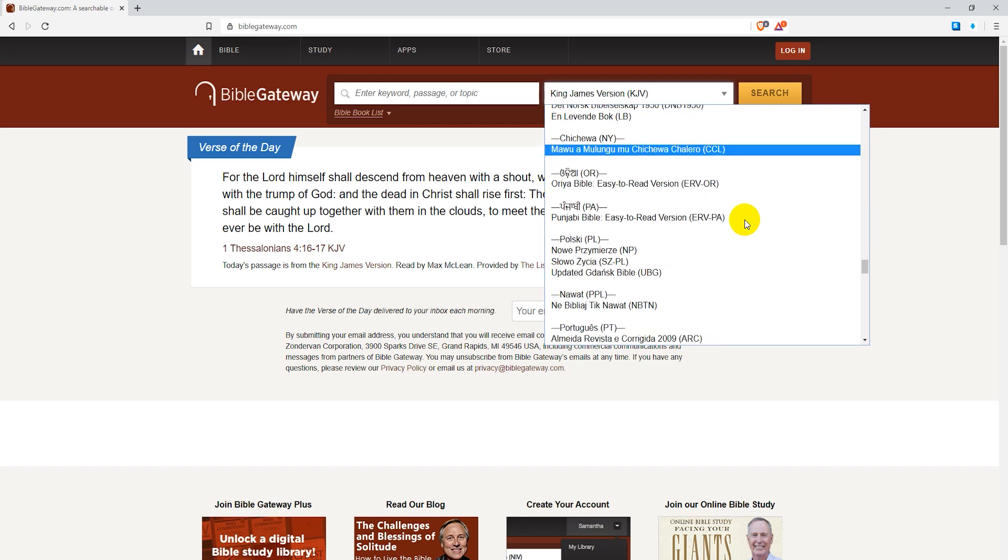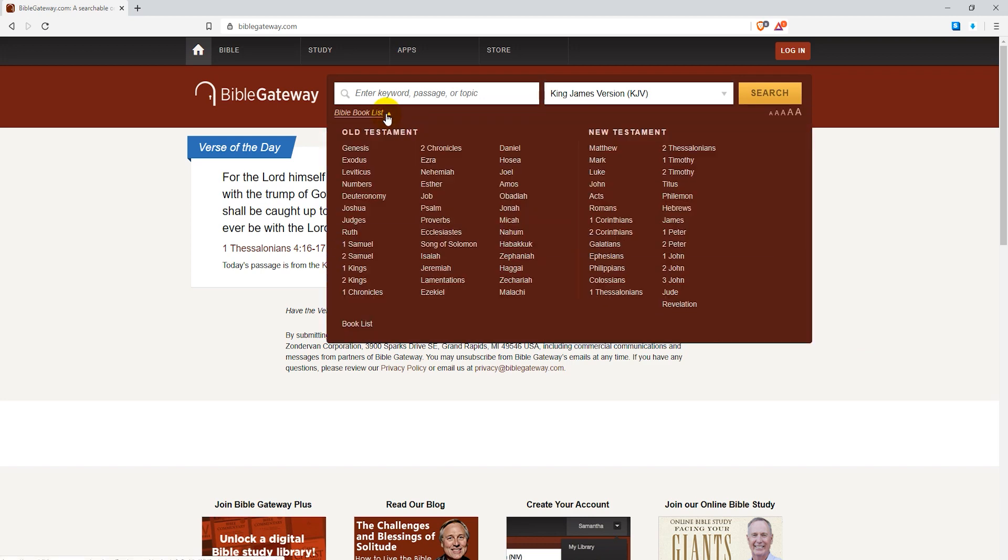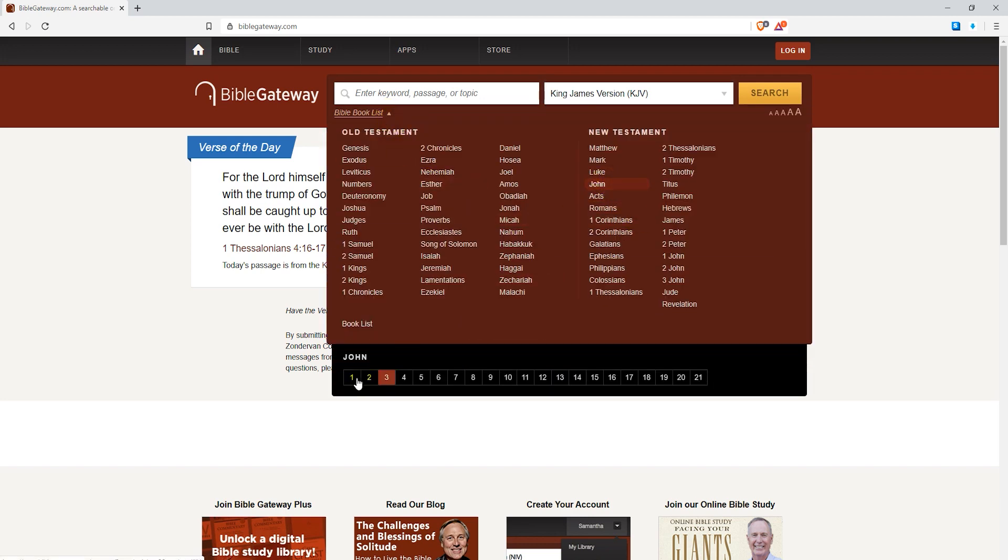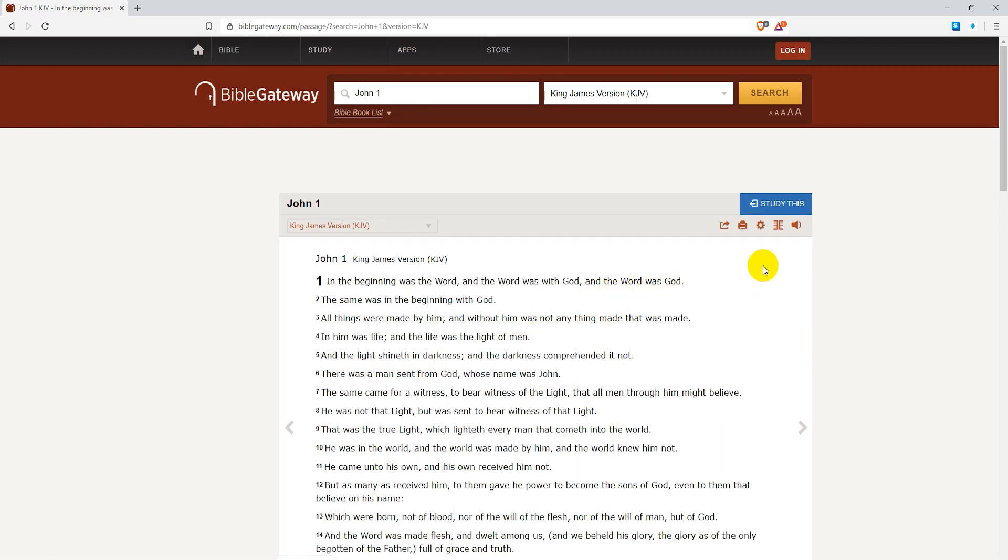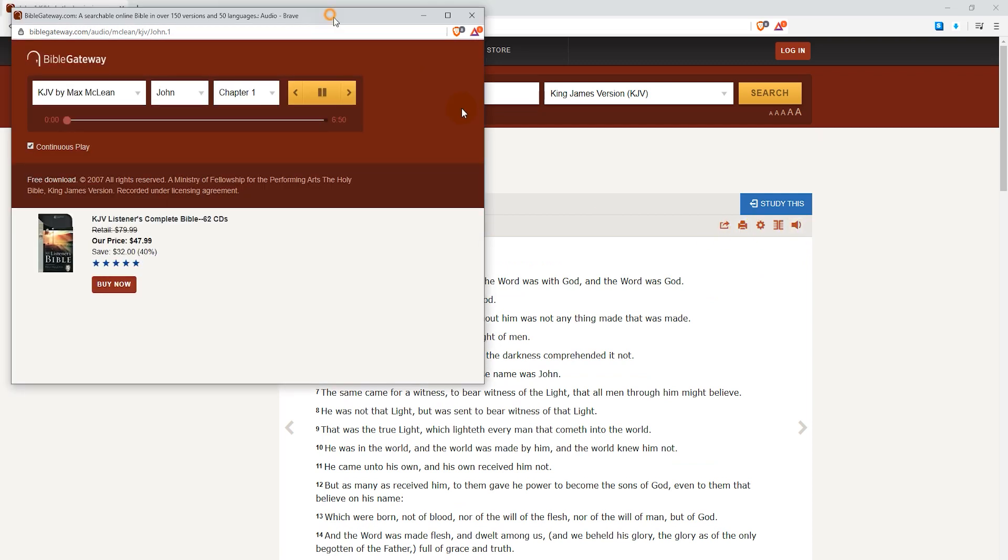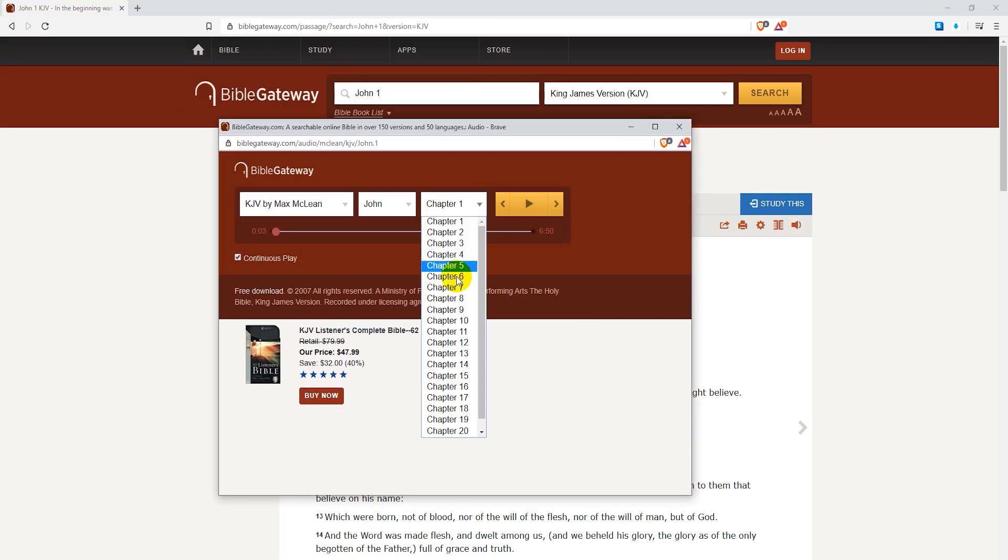You can also listen to audio Bibles on BibleGateway.com. They are not available for every Bible though, but they do work for many including both the KJV and ESV. And I personally tend to use BibleGateway quite a bit so I do really recommend it.